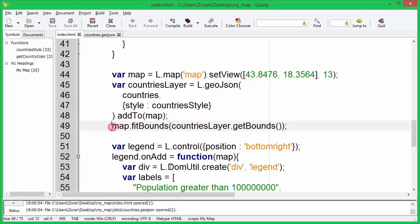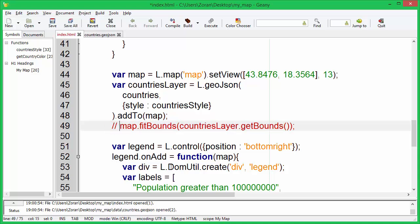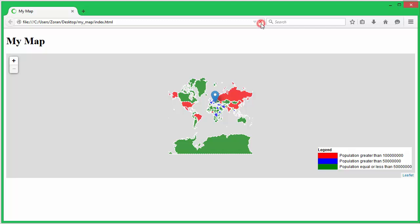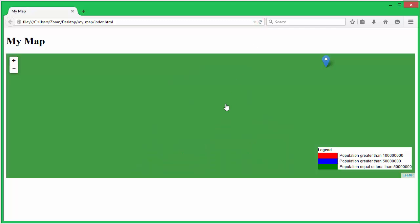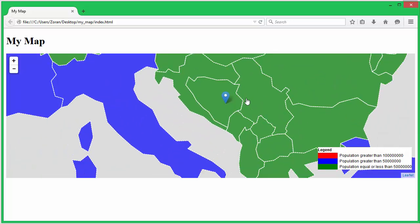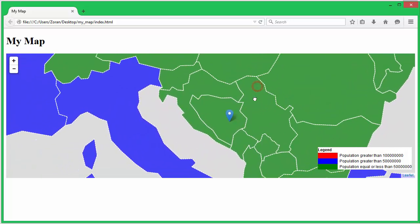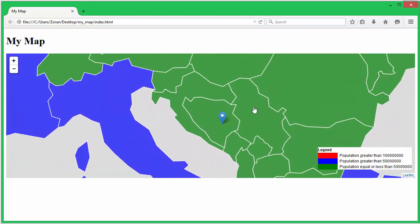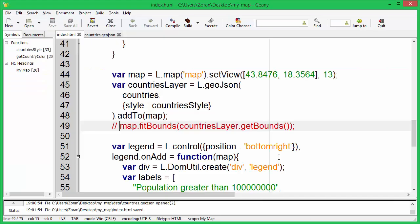Comment out the map fitBounds line so that we don't have to zoom each time to see the markers. Adjust the zoom level.